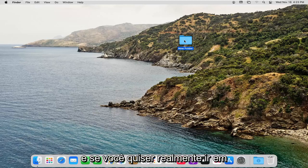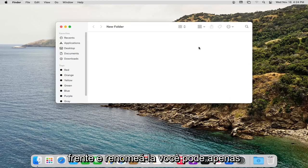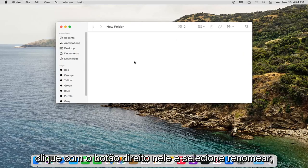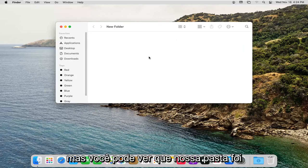And if you ever wanted to actually go ahead and rename it, you can just right-click on it and select Rename. But you can see our folder has been created here. See the contents of it.